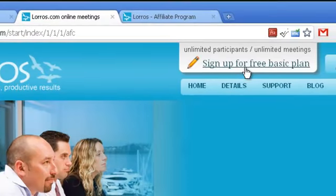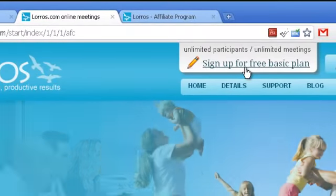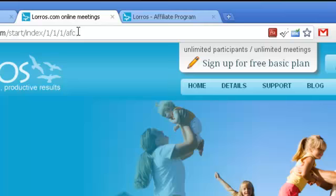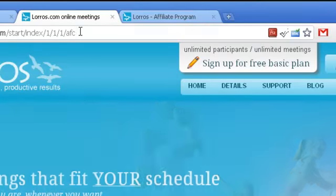This ensures that when they sign up as a member, your affiliate code is attached to their membership and you will get credit for it.